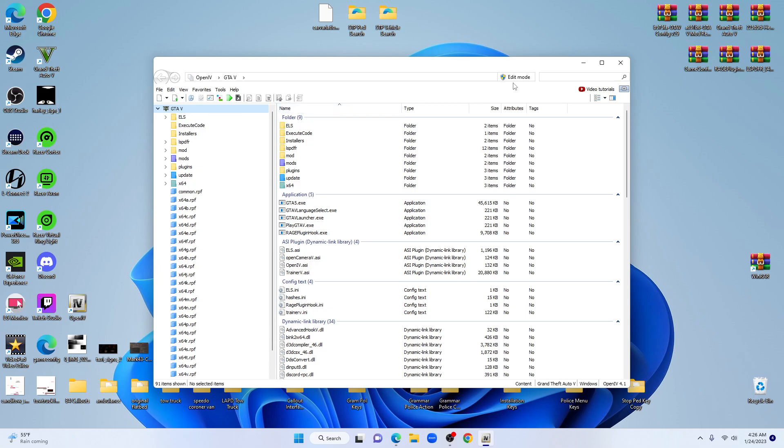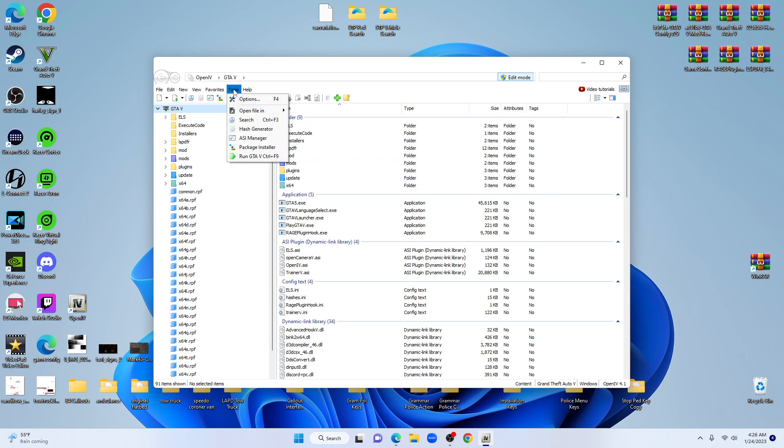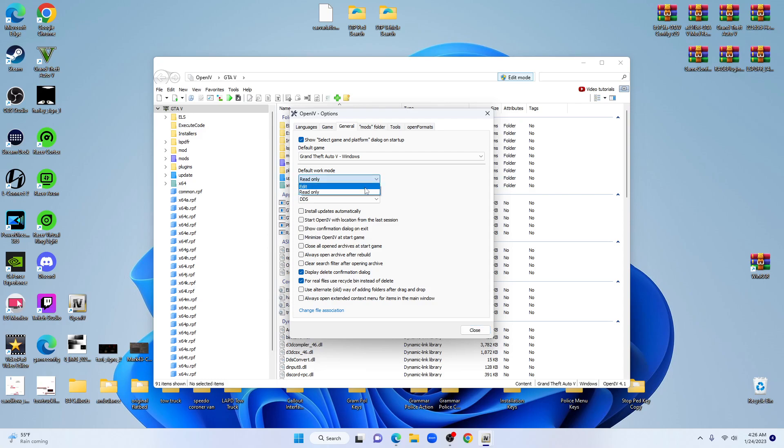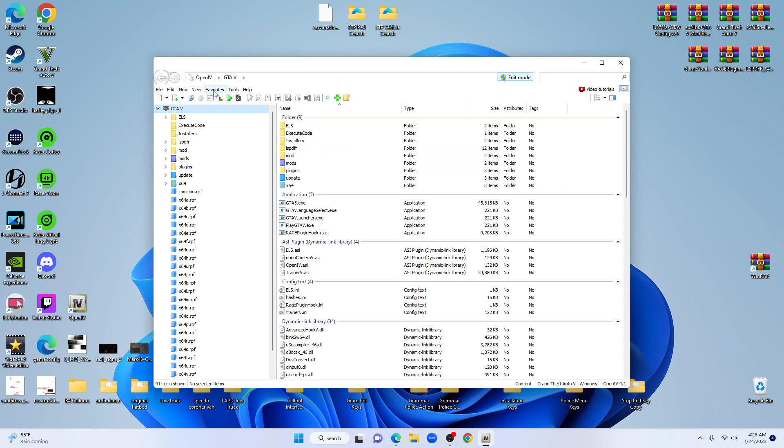Once you're in OpenIV, go ahead and click on edit mode to turn it on. If you prefer edit mode to be on all the time, just go up to Tools, Options, look for default work mode. Change it to edit. I don't like to have it on just in case you accidentally make a change that you didn't want to make before you're actually ready.